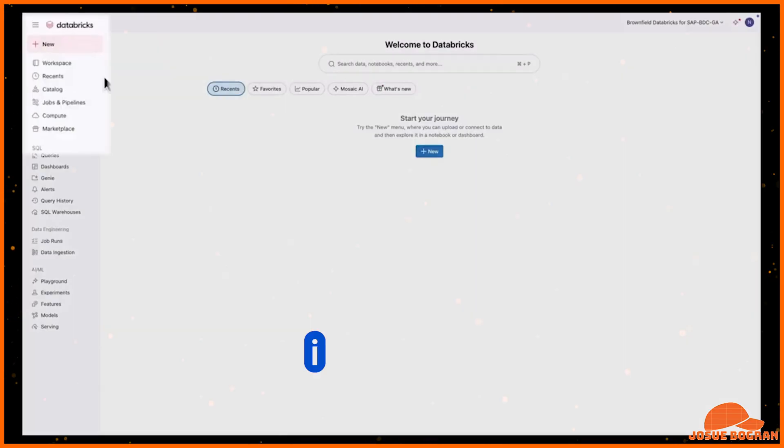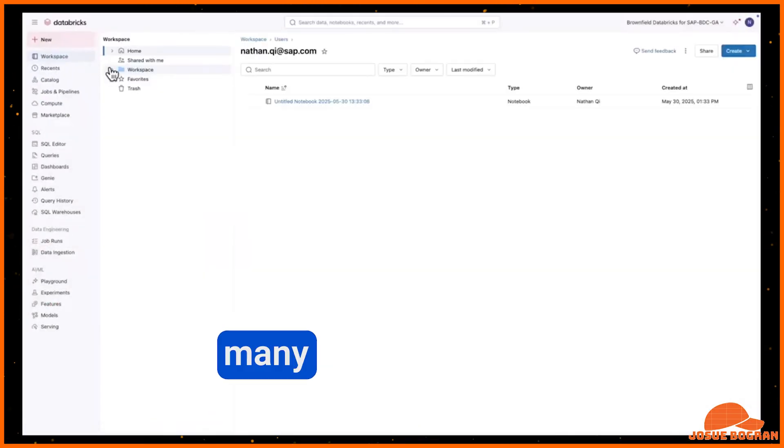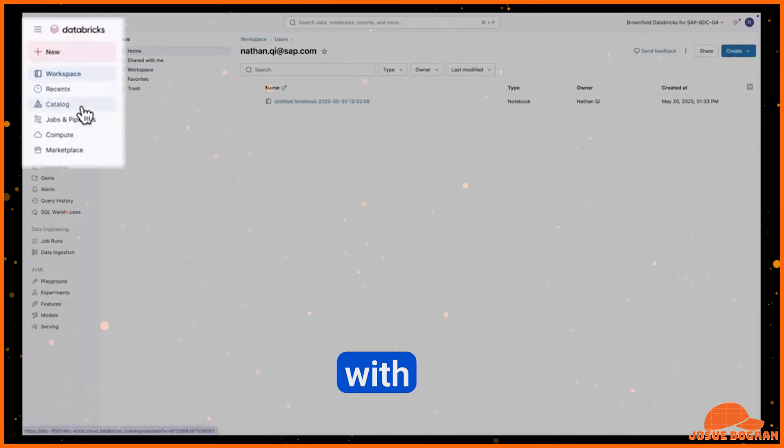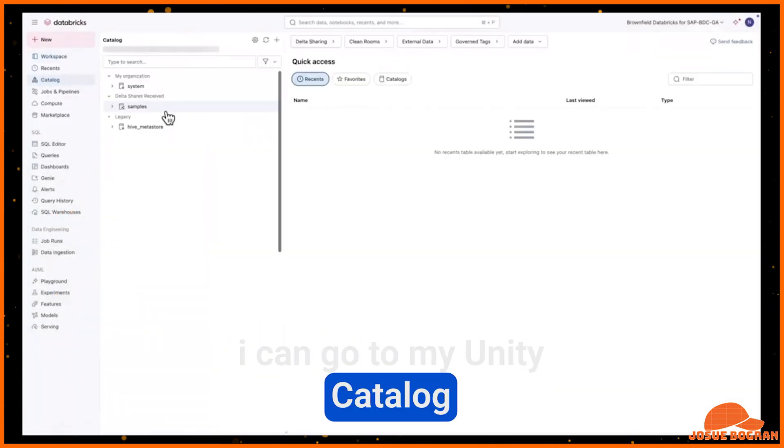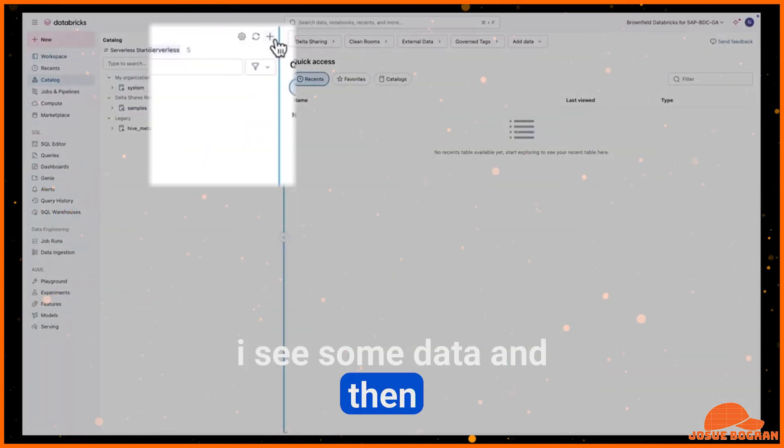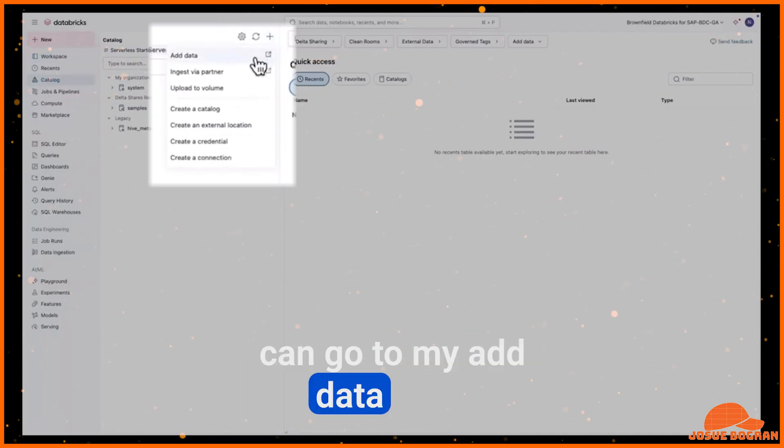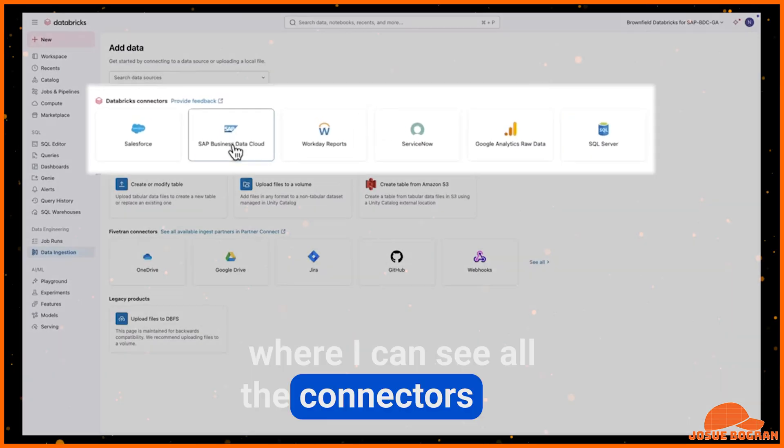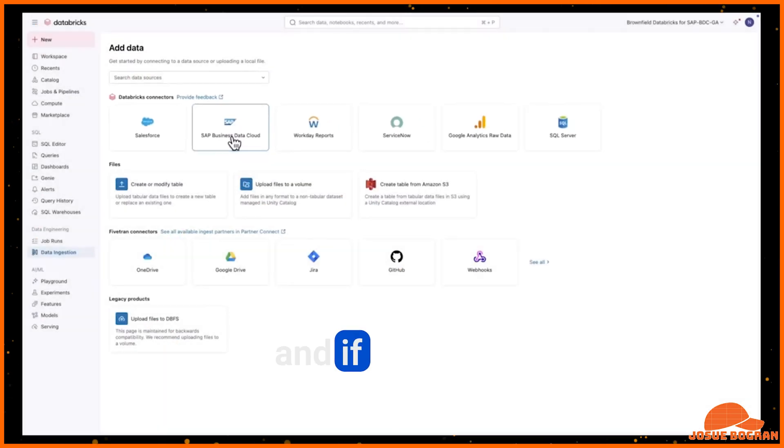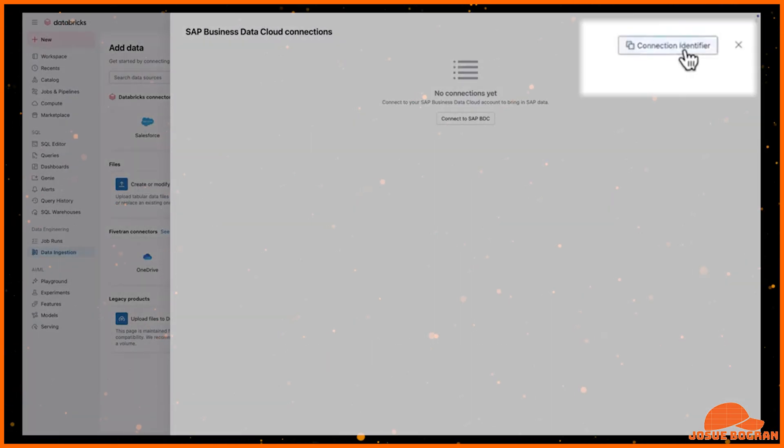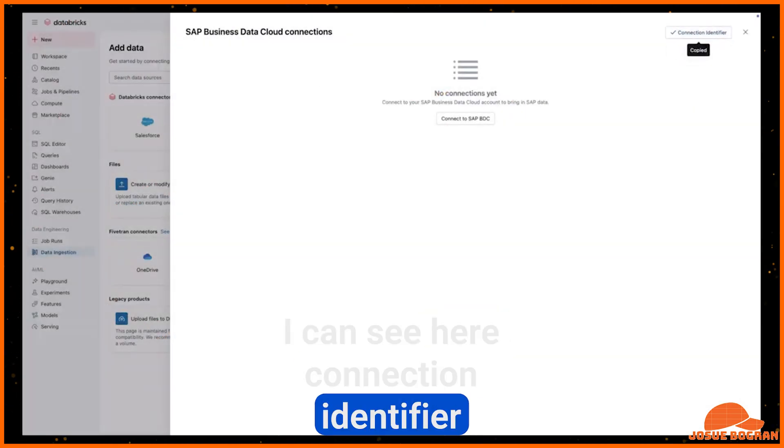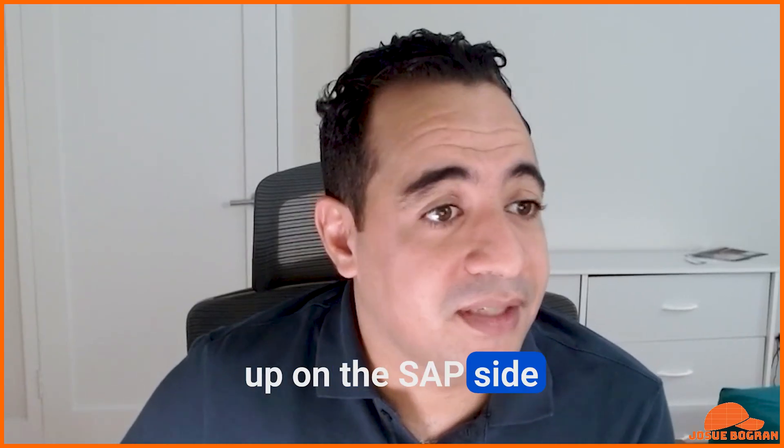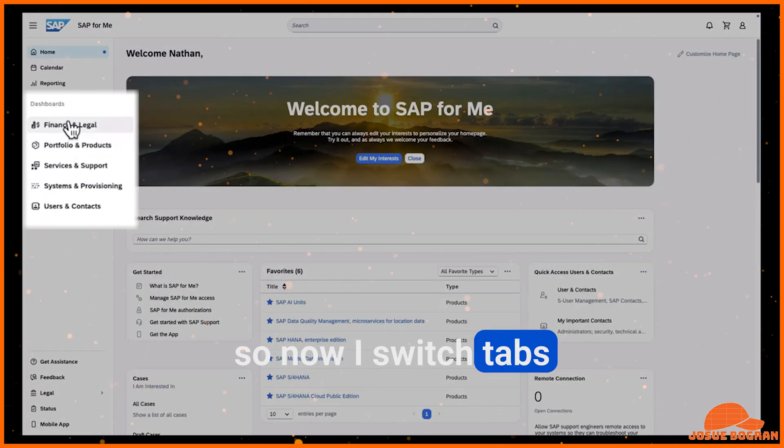Alright. So here I am. I am in the Databricks workspace. Many of you are probably familiar with it. I can go to my Unity catalog. I see some data and then I can go to my add data page. And this is where I can see all the connectors that are available. And if I click on SAP BDC, I can see here connection identifier that I can use to set up on the SAP side. So now I switch tabs.